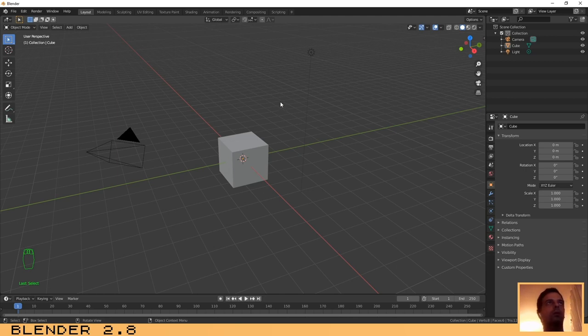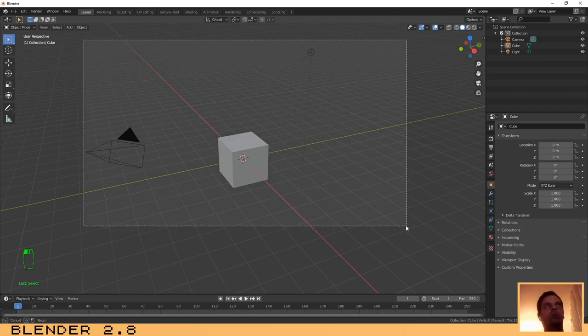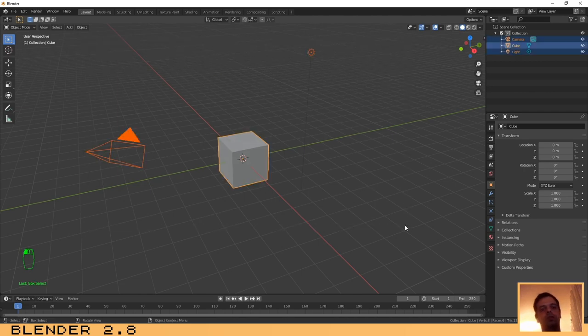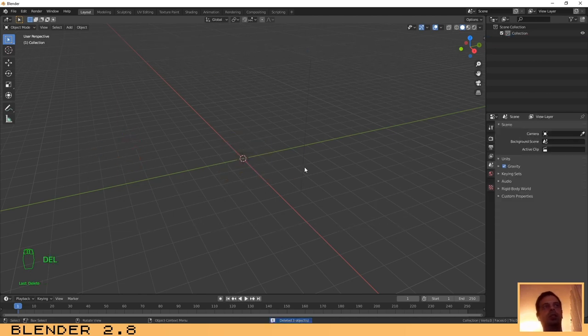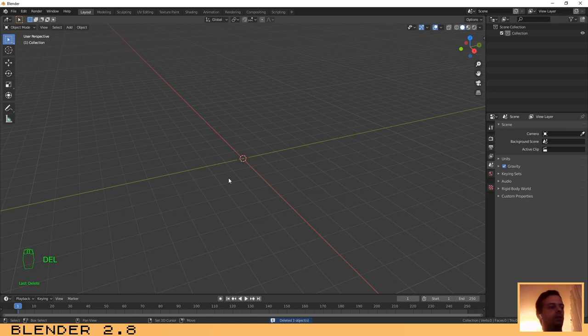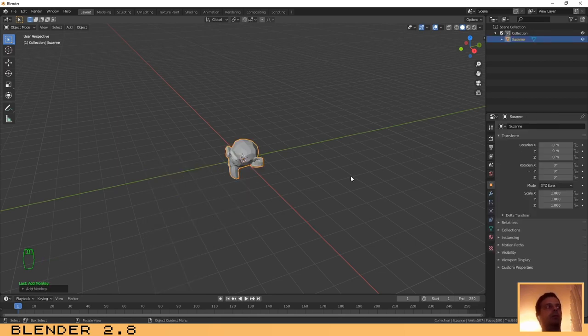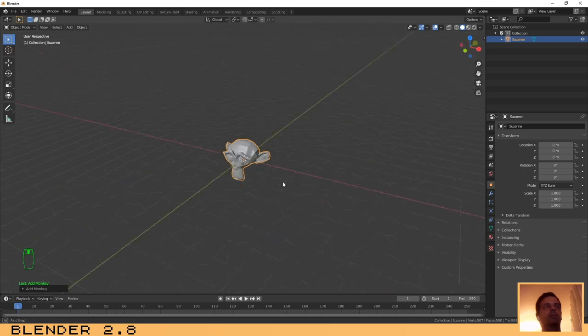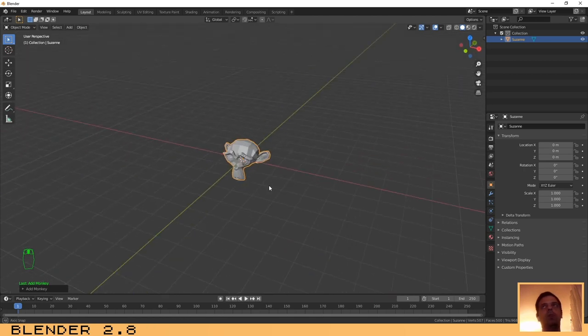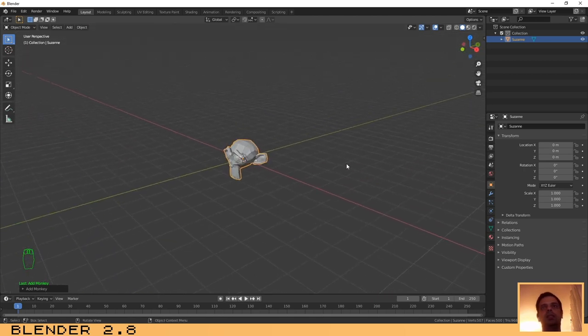Let's start the tutorial. Let's remove all the objects from the scene and let's add the first one, that is going to be the monkey. For that, press Shift+A, select Mesh, and then Monkey.